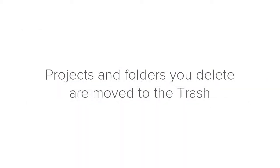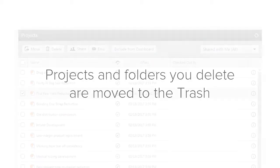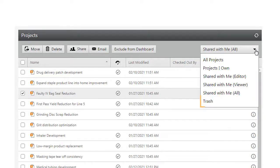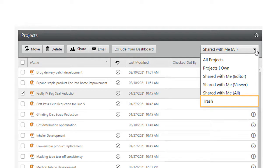Projects and folders that you delete are moved to the trash. You can access the trash from the drop-down here. Then you can choose to restore the files or folders or permanently delete them.